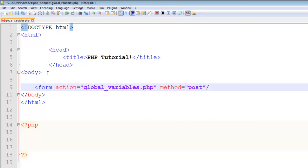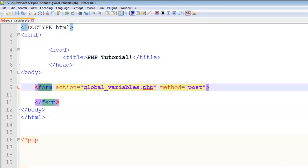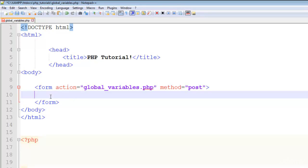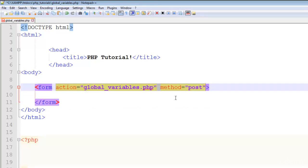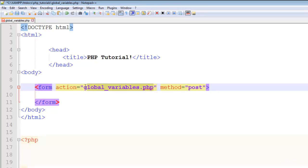Inside the body I add a form tag. The action will be the same page — global_variables.php — and the method will be POST. This is very important. The form tag has two required attributes: 'action', which means on which page this form should be processed, and 'method'. I'm setting action to the same page, but you can also send the form to any other page.